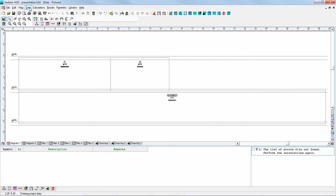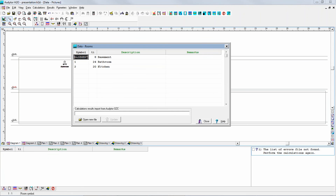You can access this information also from the data menu using the command 'rooms.' And if it happens that you have done the heat calculations of the building using the Auditor OZC or Auditor HL software, you can import all this information — you would already have the symbols of the rooms and their design temperature. The design temperature is basically used to design the heating system, but it's also used in Auditor H2O to estimate the heat losses through the pipes.